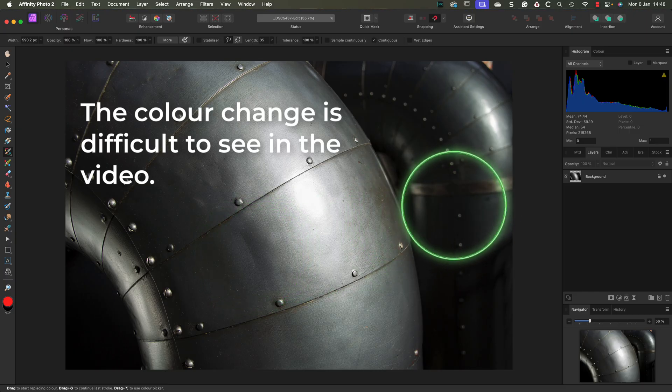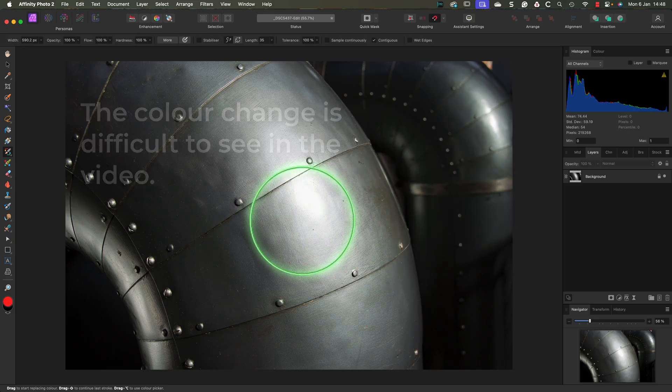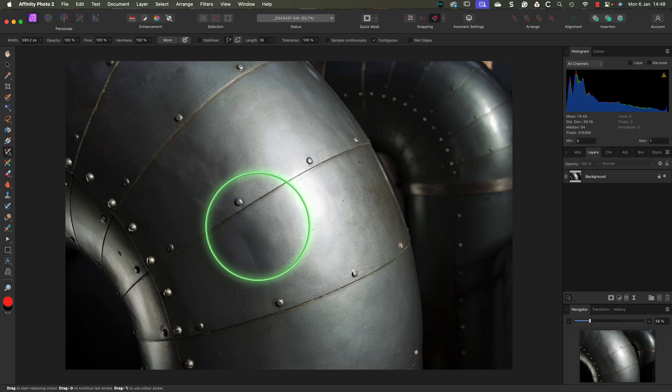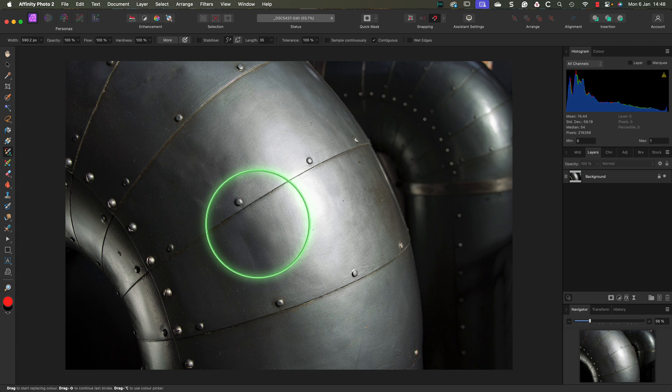This means that if we want to replace the grey with a vibrant blue color, we can't. In a moment, I'll show you the solution. But first, you need to understand why the color replacement brush doesn't work how you expected it to.